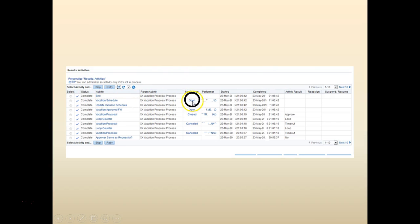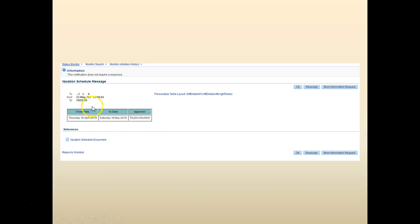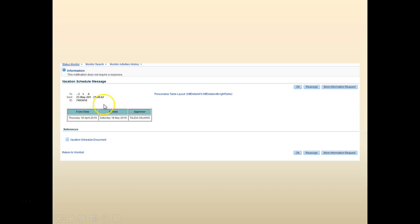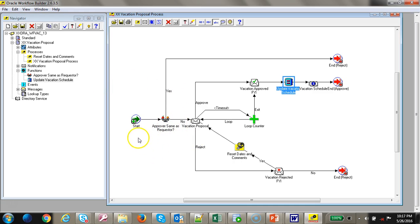We can see the new message is displayed. Open the vacation schedule message and it looks something like this — a more formatted display. This is a simple one, but you can make it fancier. You can make it as elaborate as you like by working with HTML tags in the PL/SQL document, and you get an idea of how to use a PL/SQL document in the workflow.